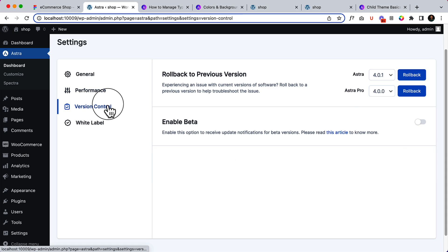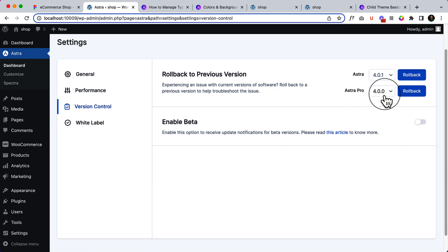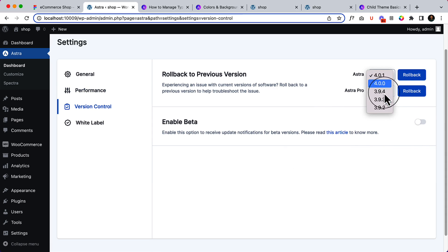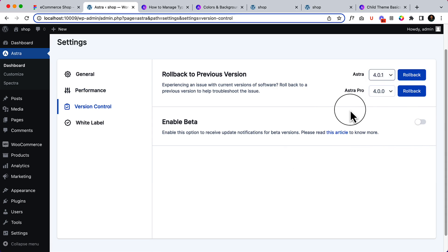Here is the version control. You can change or roll back to the previous Astra Pro version. You can roll back to the Astra theme previous version in case you're facing any issue with the latest version. You can always go back to the previous version.